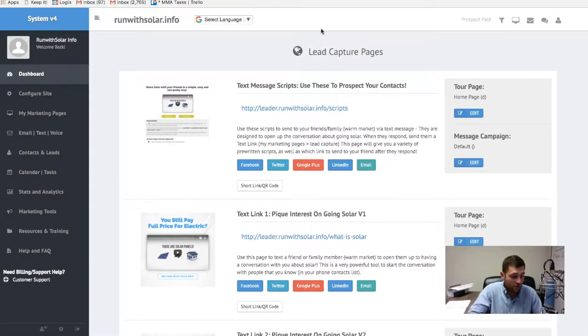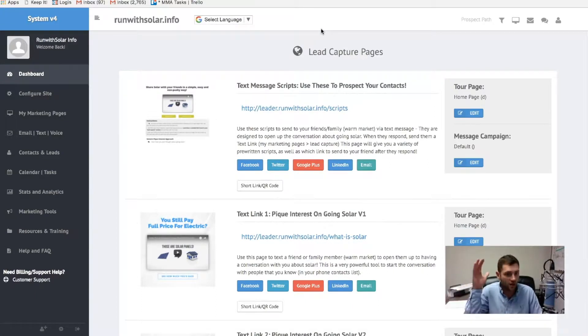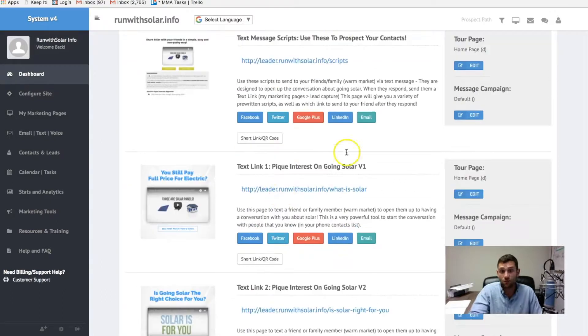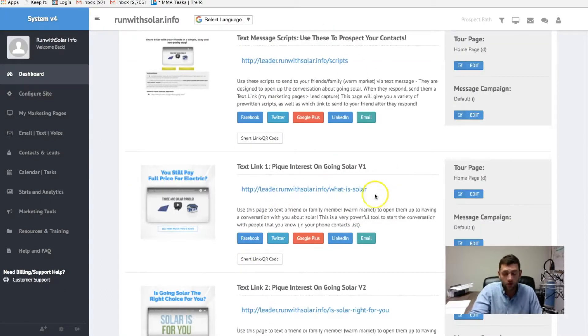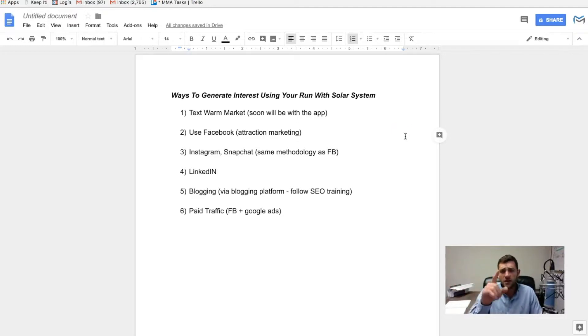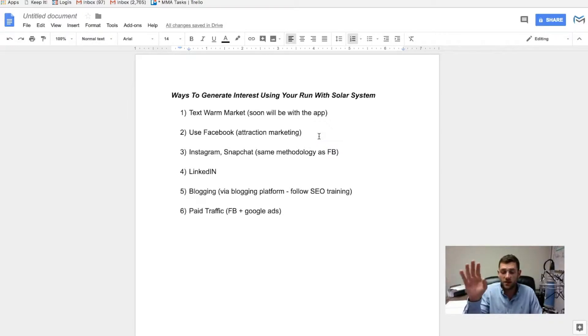I'm telling you, if you send out 10 text messages a day, guys, you're going to set up appointments. You're going to get on the phone with people. They're going to be interested because we have really nice videos here that do a lot of the work for you. So I encourage you to do that. That's number one. Number two, Facebook. Incredible. And by the way, let me tell you this. A lot of people are like, well, dude, you know, I got to spend money on paid ads and blah, blah, blah.